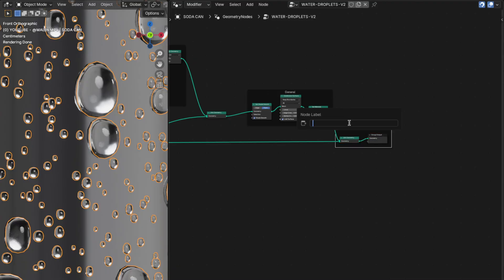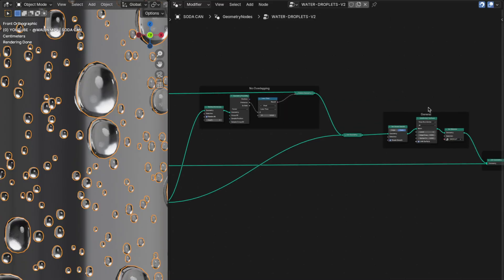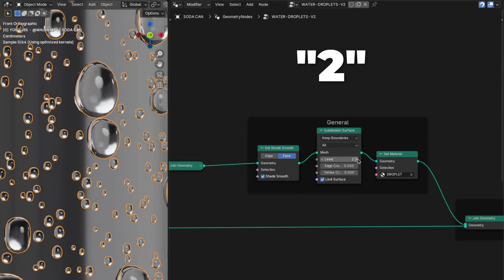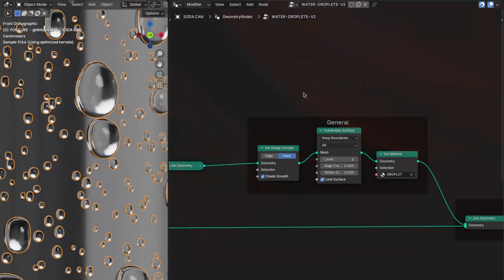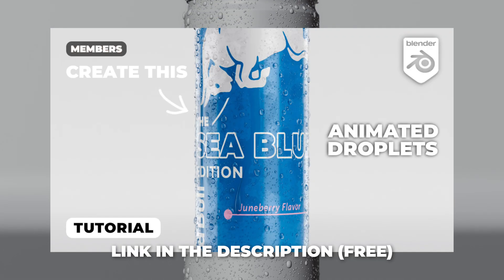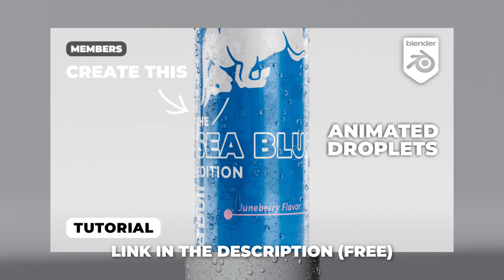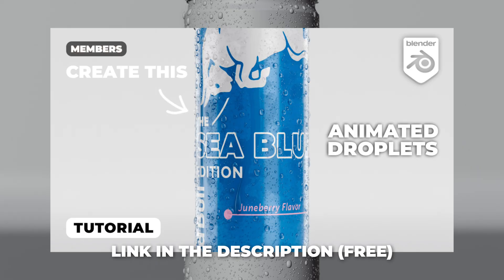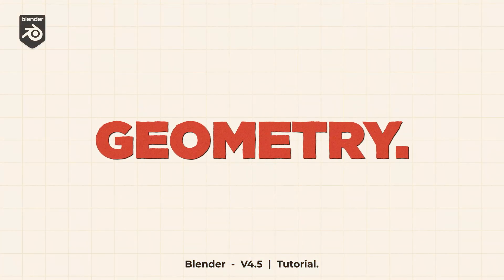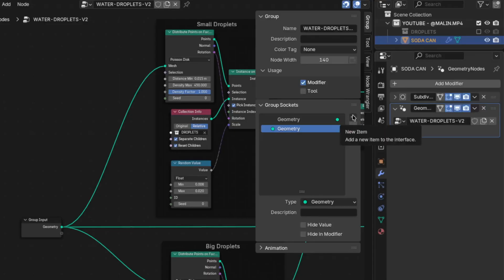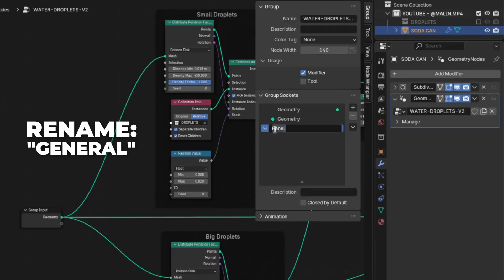I also changed the Subdivision level to 2 instead of 1. Now let's set up the nodes in the modifiers so we can more easily control the droplets. Press N to show the sidebar, then press the plus button to add a panel and rename it to 'General'.